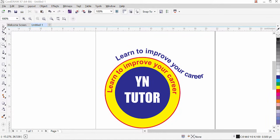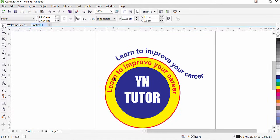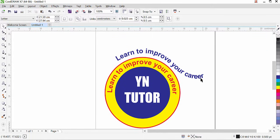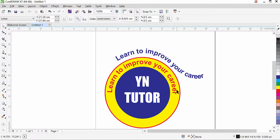Hi guys, this is lesson number five from our CorelDraw training series. In this exercise we are going to learn how to type text on a path, how to type text on a curved path that has a starting point and end point, and how to type text on a closed path like a circle or any shape.